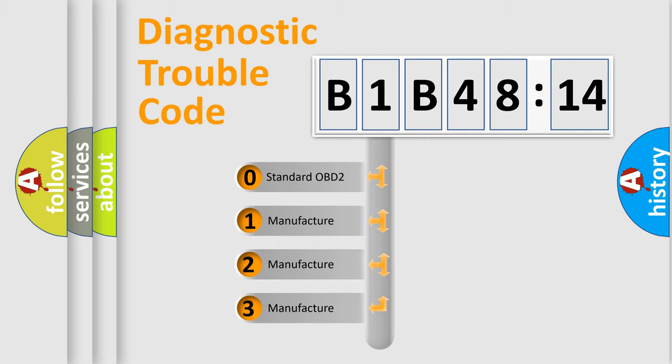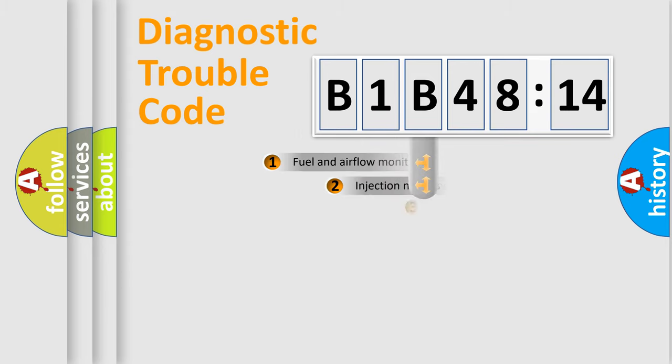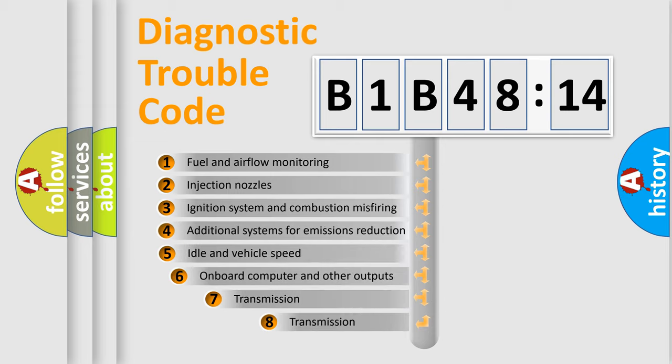If the second character is expressed as zero, it is a standardized error. In the case of numbers 1, 2, or 3, it is a manufacturer-specific expression of a car-specific error.